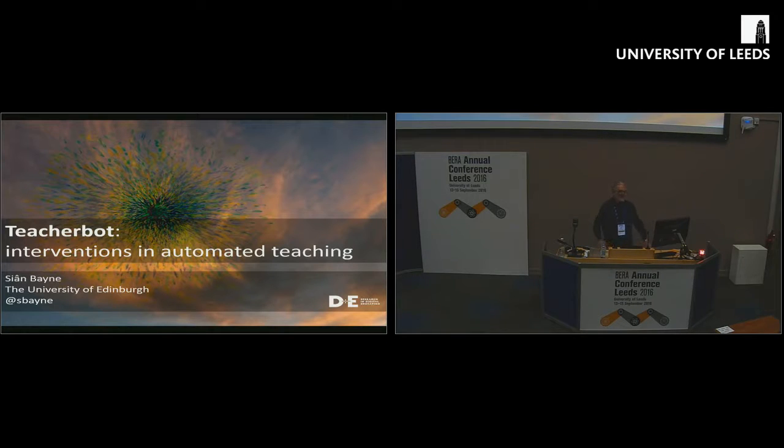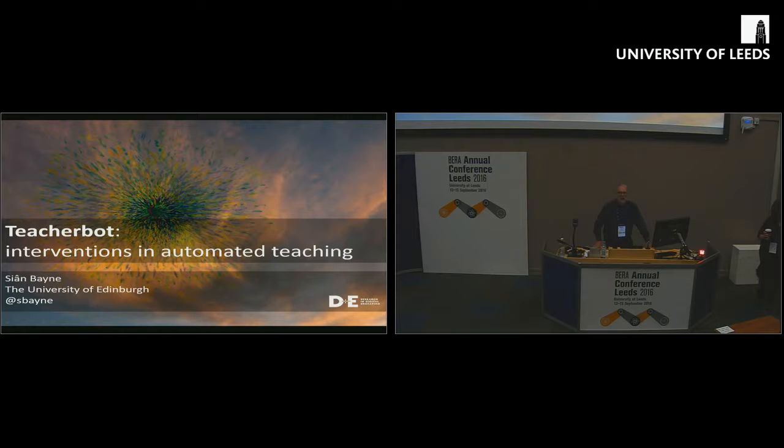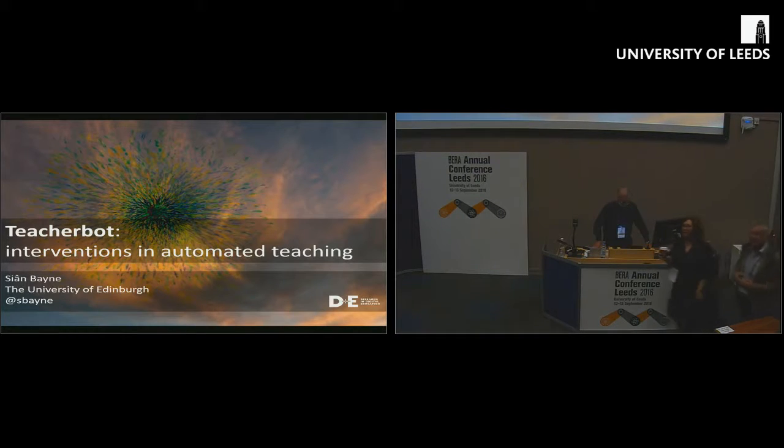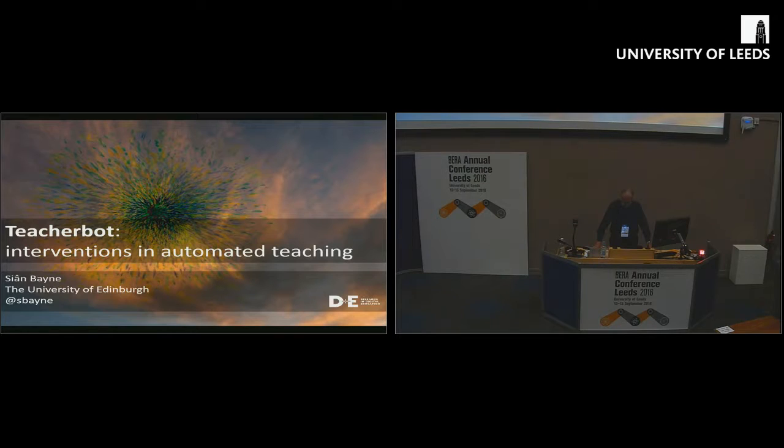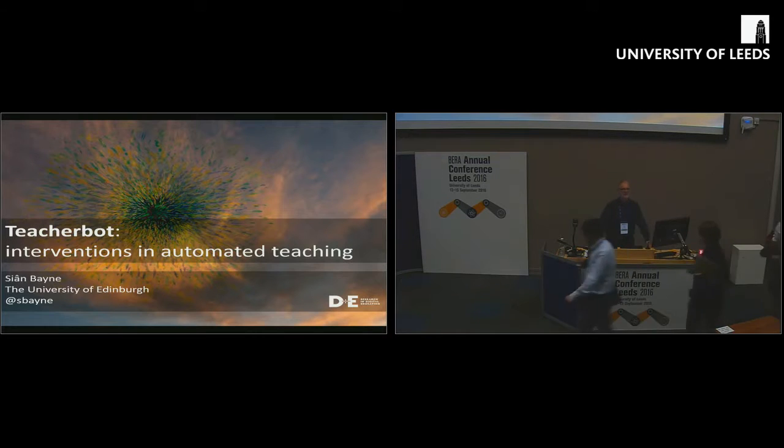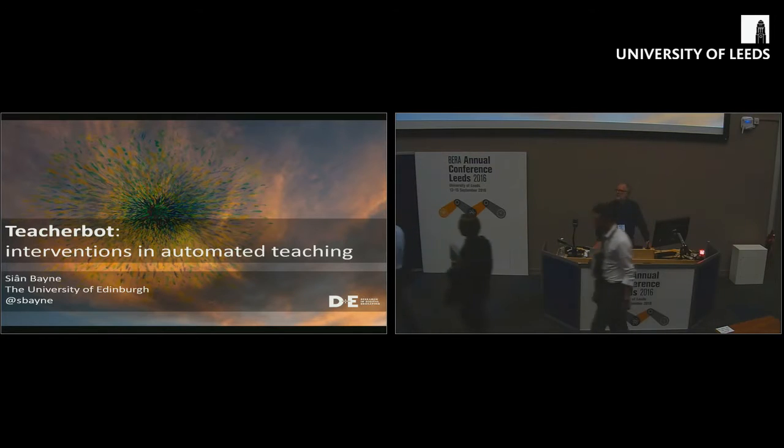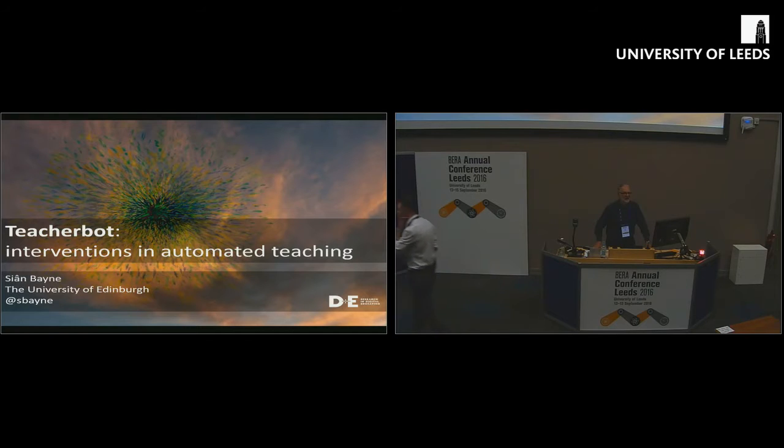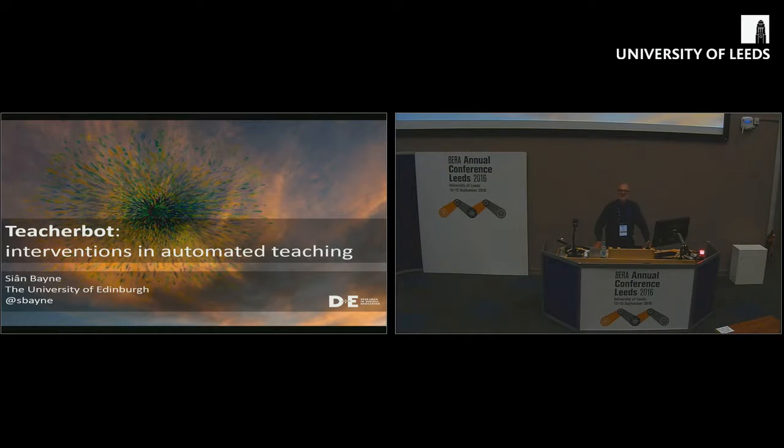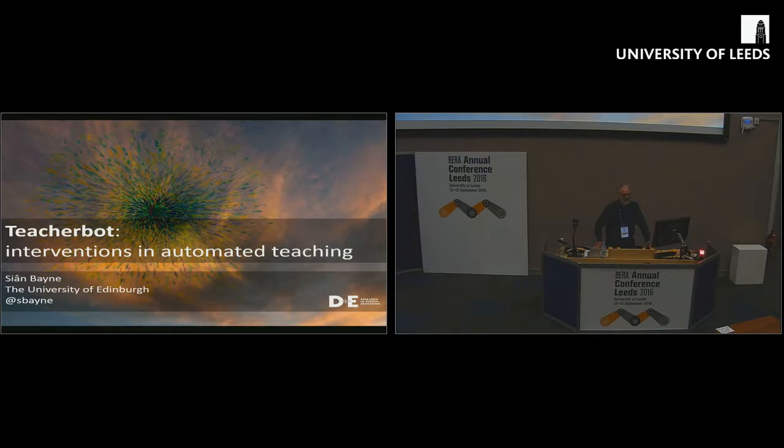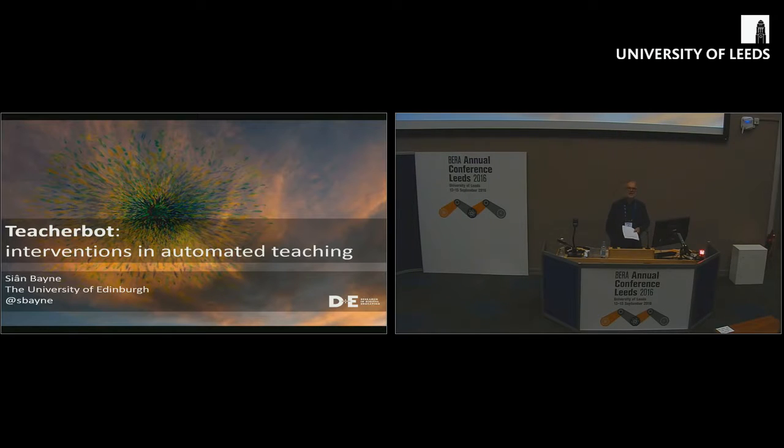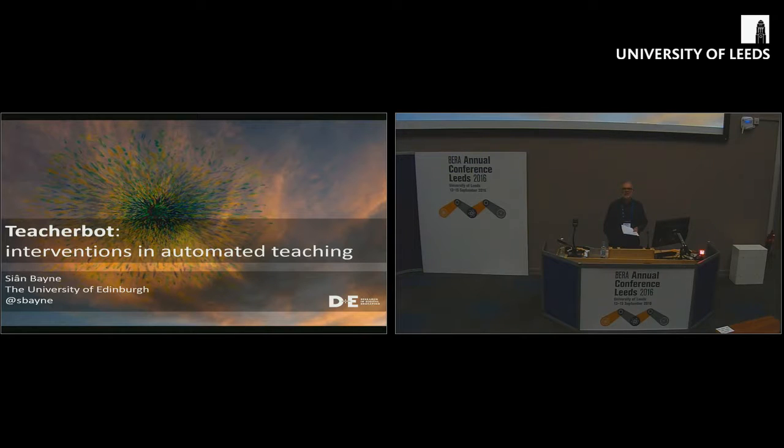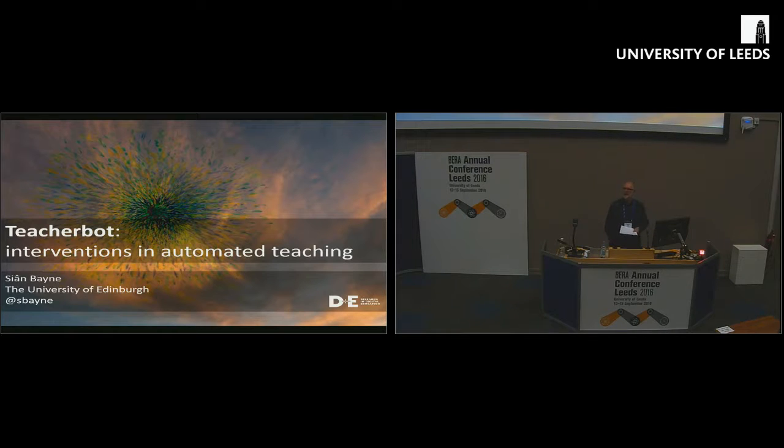You can see the title of the lecture for today's speech, Teacher Bot, an intriguing word. Sean Bain, who will be presenting the lecture, is professor of digital education at the University of Edinburgh. Just two weeks ago, she took on the exciting challenge of becoming the university's assistant principal for digital education.